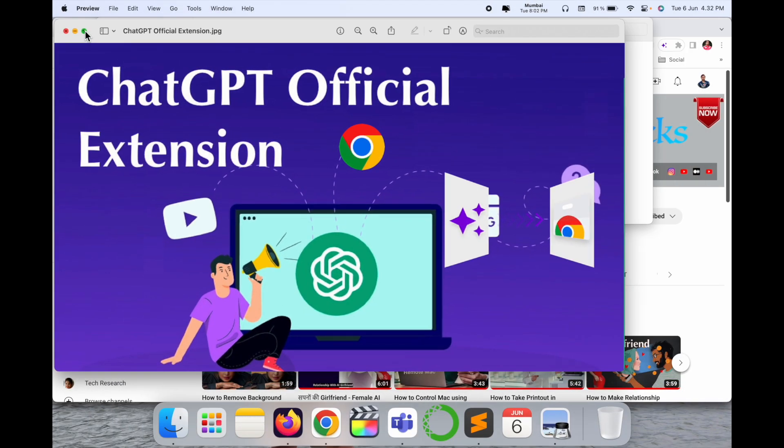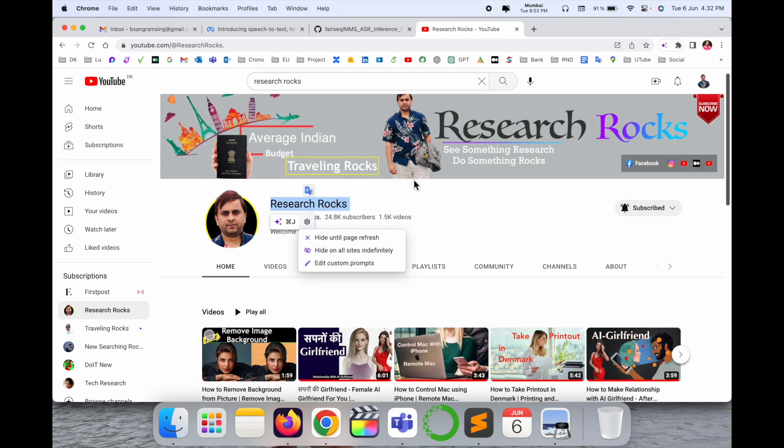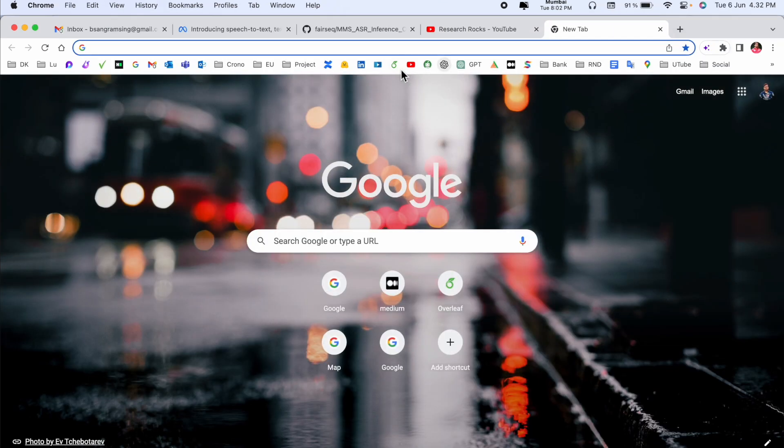Which one? How to download it? What are the advantages? We will see a detailed demonstration. Before starting the video, please subscribe to our YouTube channel Research Rocks. Simply, first of all, we need to open ChatGPT.